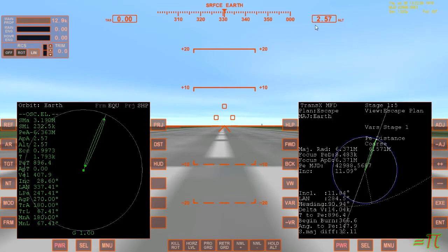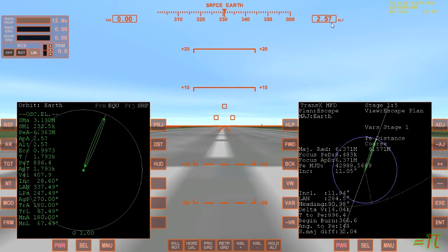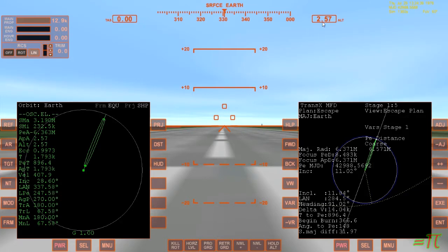Next up we have the altimeter, the altitude readout. Right now it says 2.57 and it's expressed in meters. Most of the measurements expressed in Orbiter are metric, and I think one of the main reasons for that is that they're easier to convert between scale units. If this was in feet, you would have to multiply or divide by 5,280 to get miles and so on. Once the number goes over a thousand, a K appears here to indicate that now it's talking about kilometers.